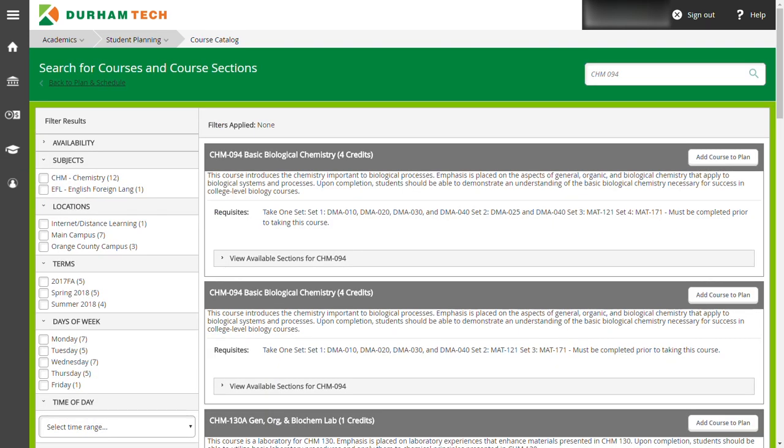On the next screen, you will find CHEM94 listed at the top of the page. Click on the button that says add course to plan.